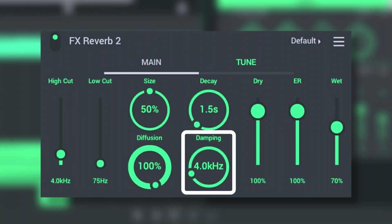Amping is the rate at which the high frequencies decay. This effect causes the sound to become gradually muffled and warmer.